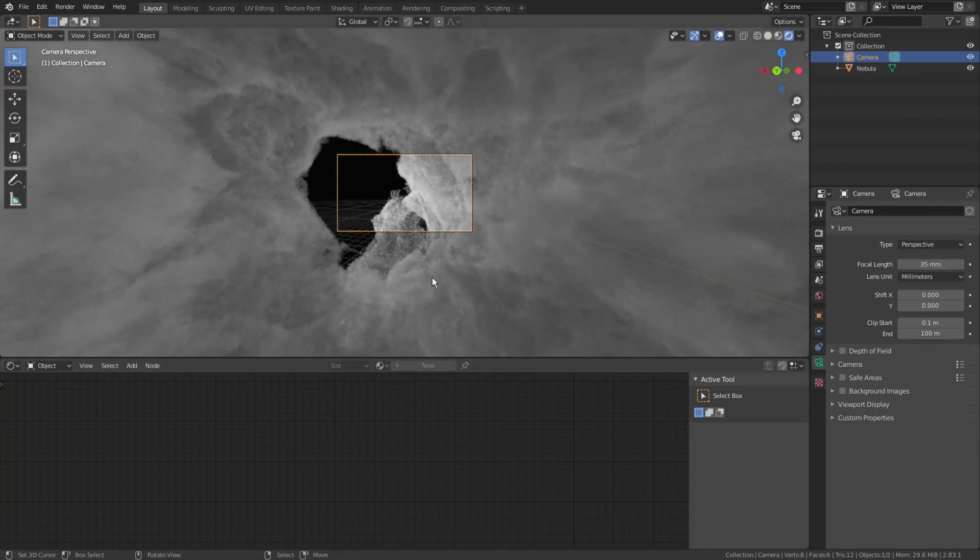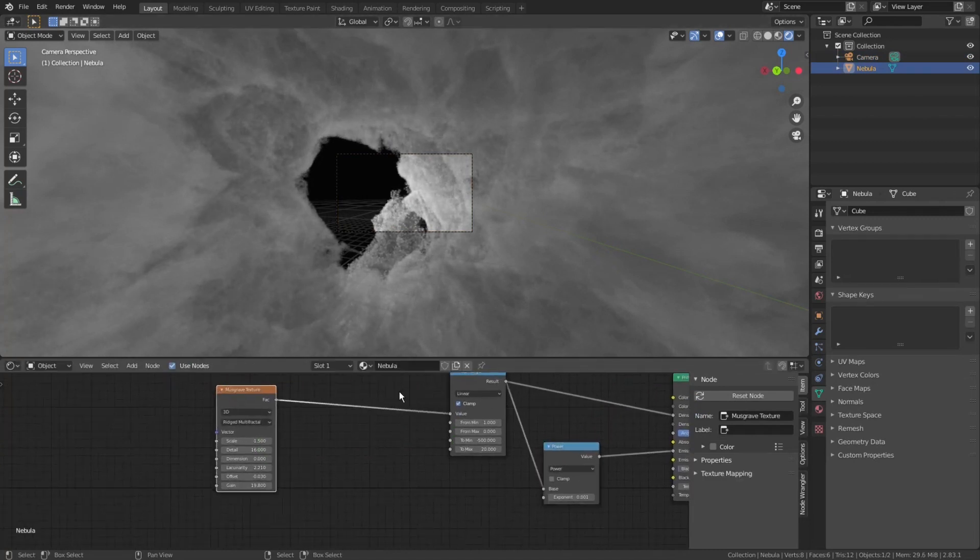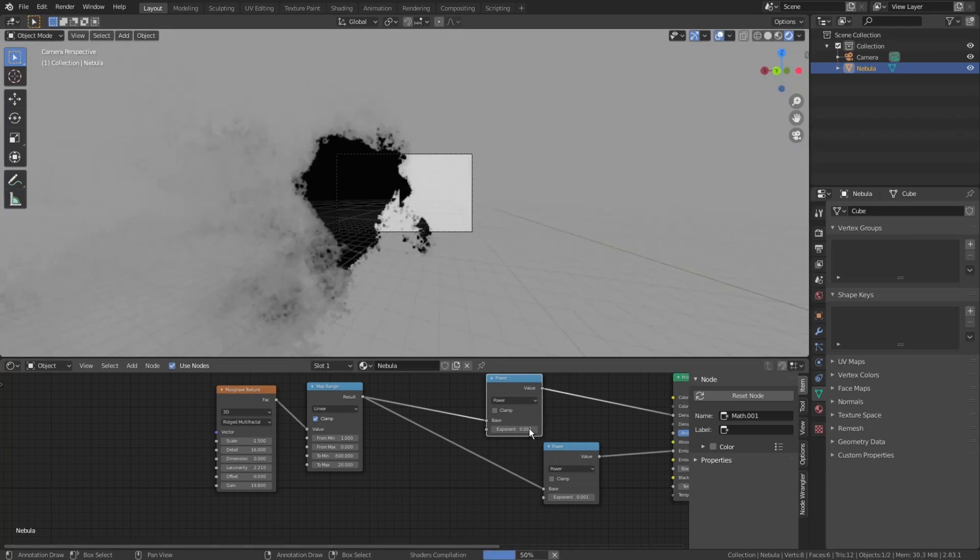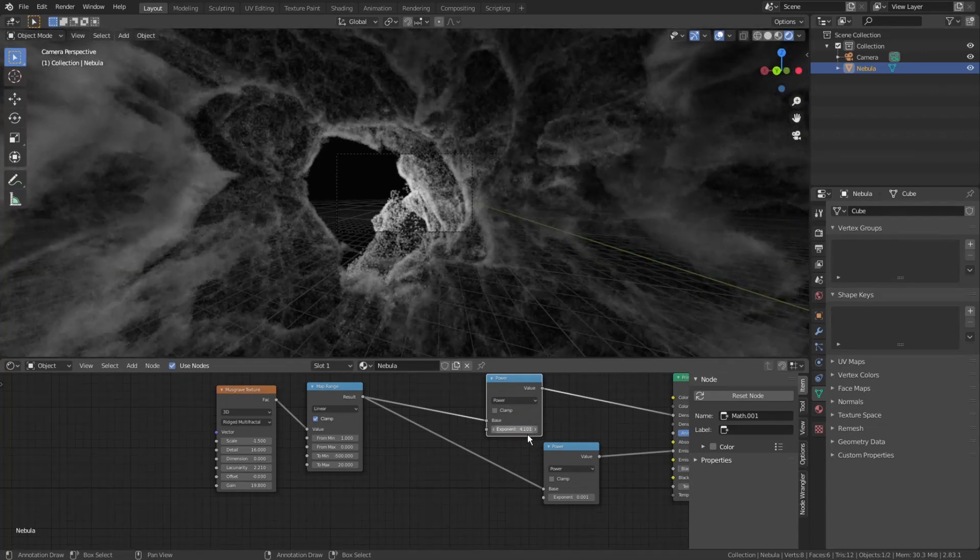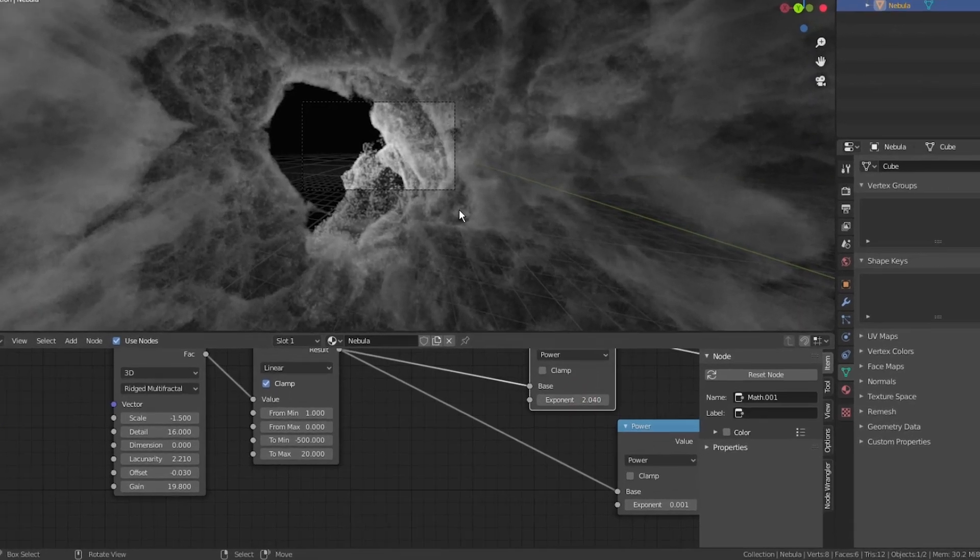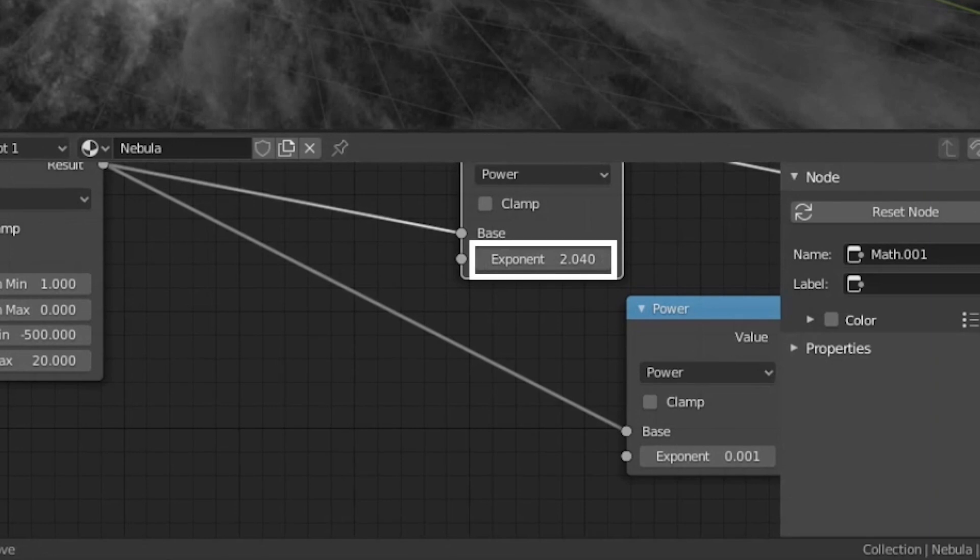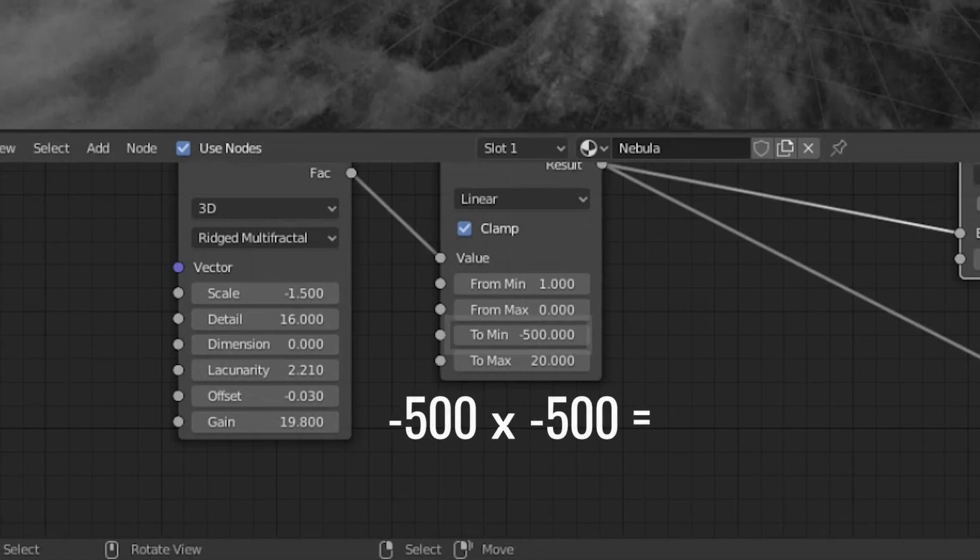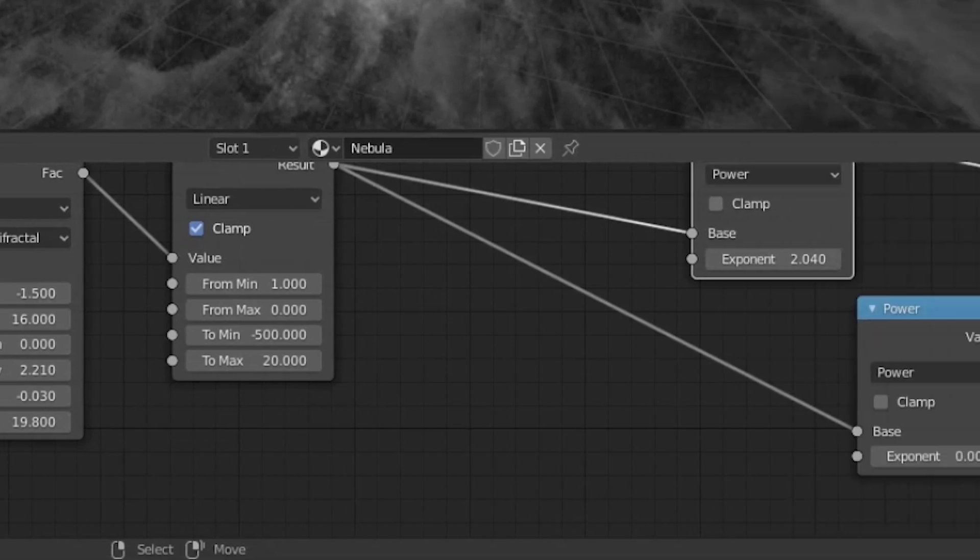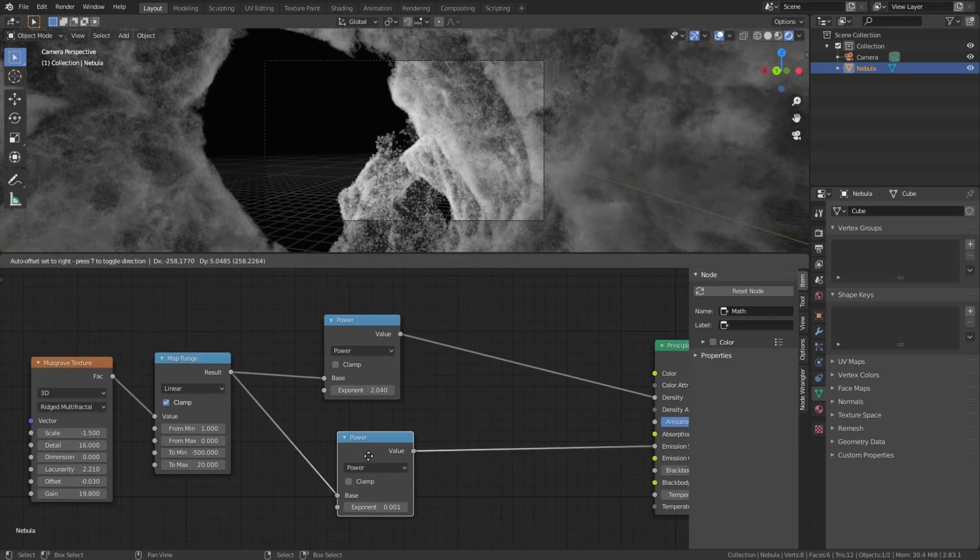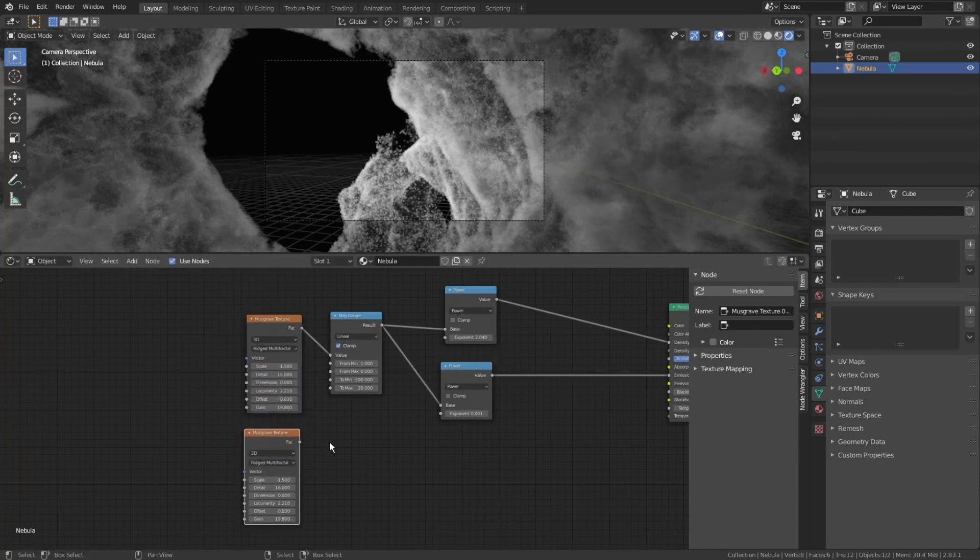Select the nebula object, jump back into the shader editor, select the power node, press shift-d to duplicate it, and plug it right before the density input. Let's increase the exponent value to something like 2.04. Be sure that this value is not some even number, I mean that it cannot be evenly divided by 2, because in this case we also used negative values coming from the map range. And the negative value multiplied by the same negative value will give you a positive value, which will annul all what we've done before.